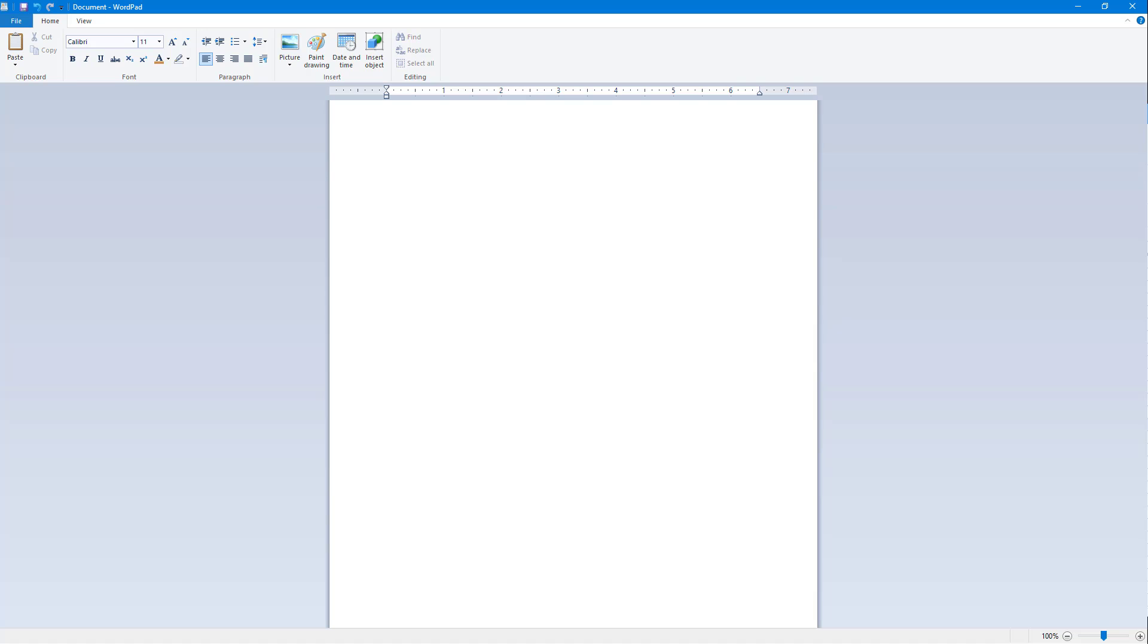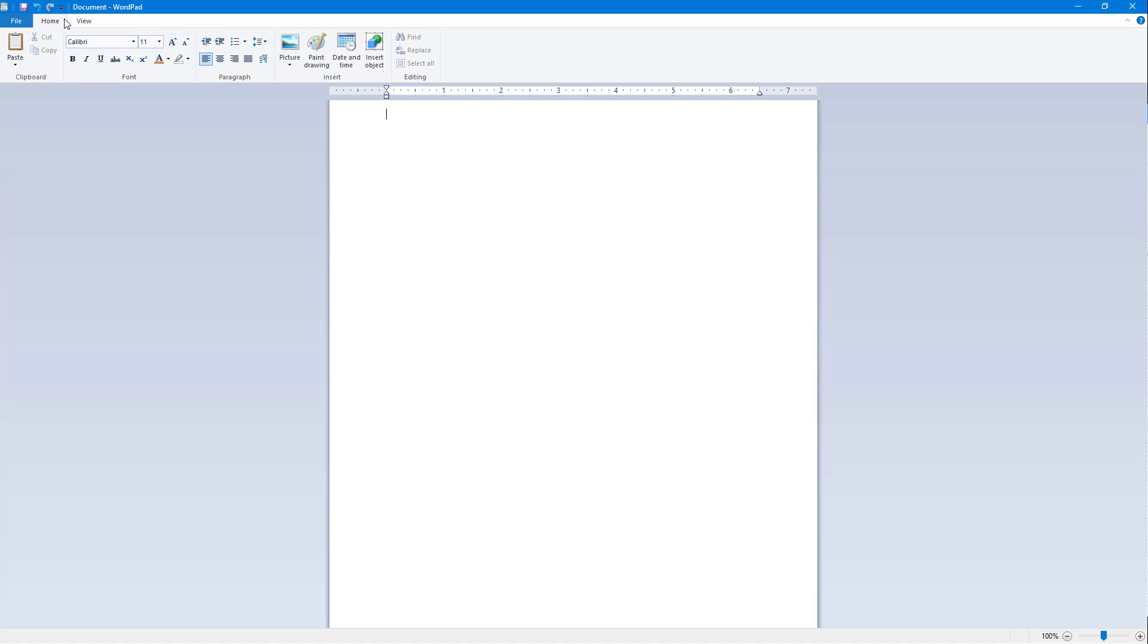In WordPad you do not have a direct option to create a table, but it is possible with this simple trick. If you press plus on your keyboard and press the dashes, and press plus, a bunch of dashes and plus, if you press enter it turns into a table.